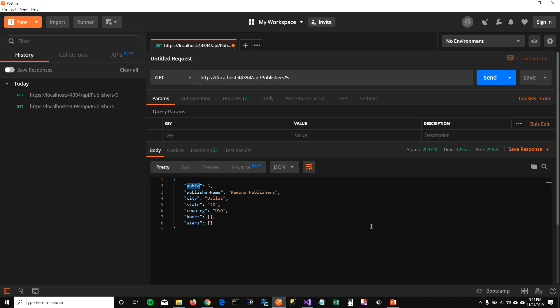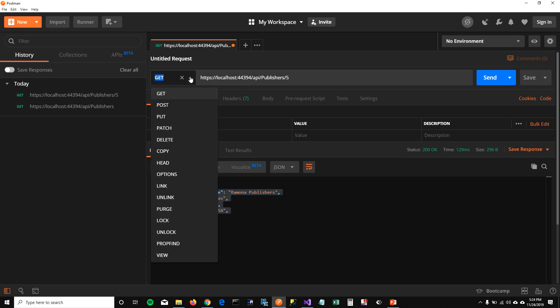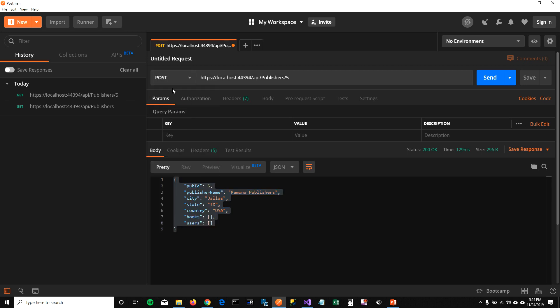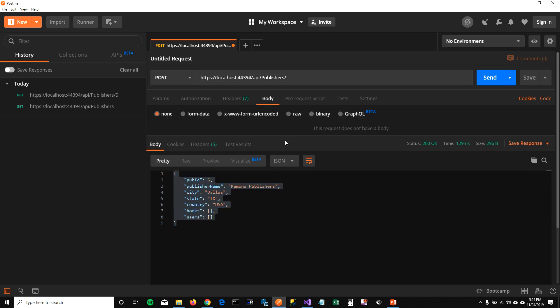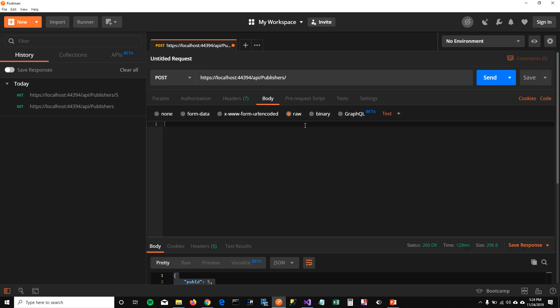Now we can get all the publishers, get publisher by ID. I want to create a new publisher. To do that, I'm going to select a POST method here. And then get rid of this five ID, go to body, I have copied this JSON, go to body, select raw, paste the JSON.